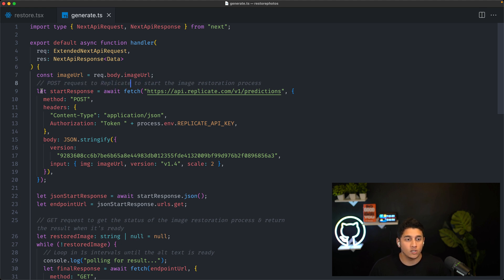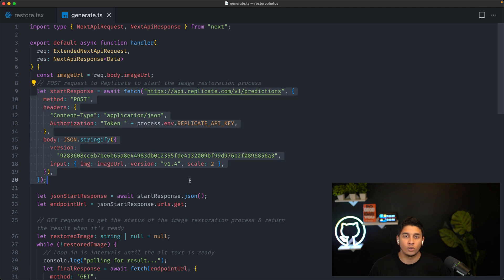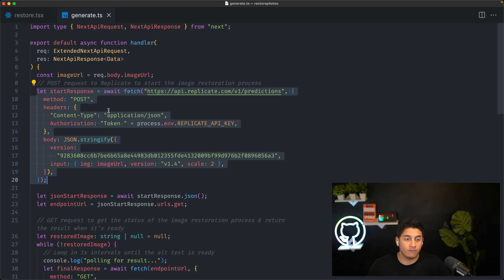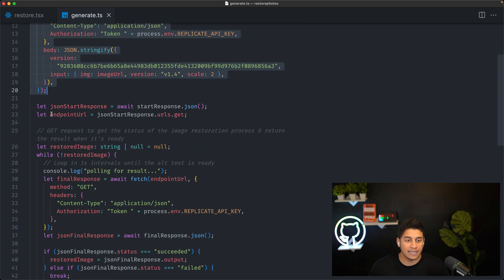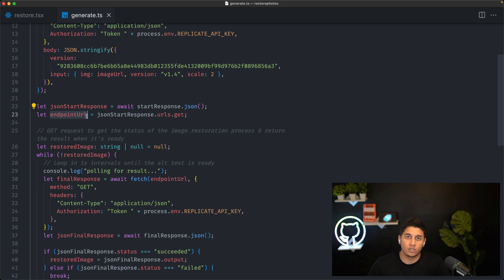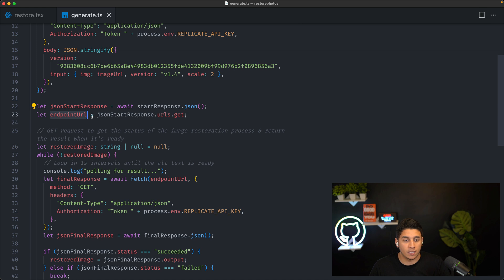The way Replicate works is we need an initial API request to essentially tell Replicate to start the image restoration process, because it typically takes five to ten seconds. And then after we send this initial request, we get back an endpoint URL that we can then pull every second to see if the image is done processing.